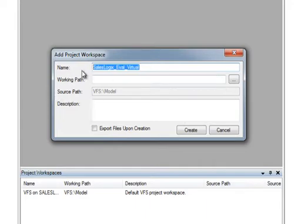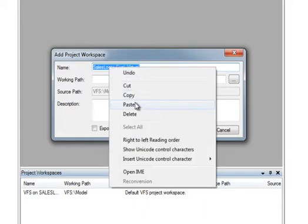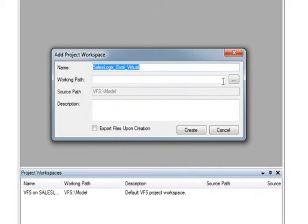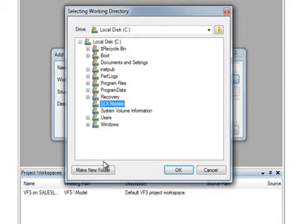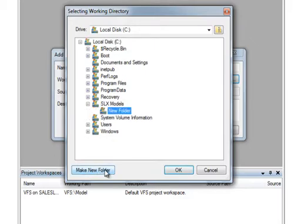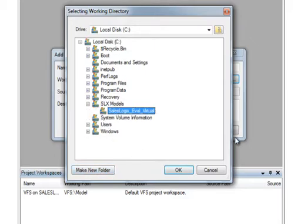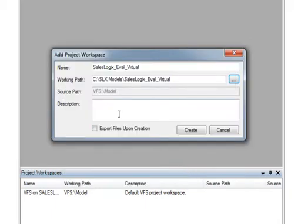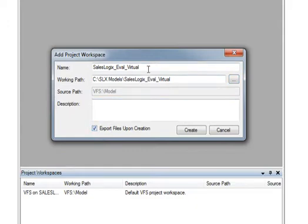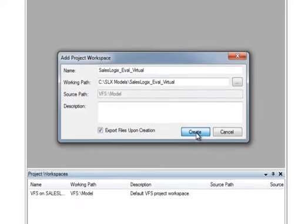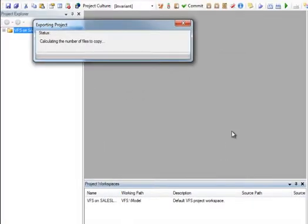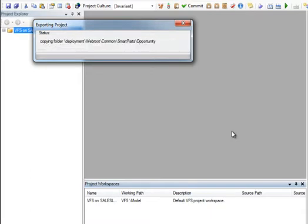Now, I'm also going to tell it where on the file system to place my SalesLogix model. I have a directory here I'll create. Now, the most important part of this is to check the box that says Export Files Upon Creation. What that does is tells the application architect to export my current working model from the VFS table into that directory on the file system. So, basically making a copy of the entire SalesLogix model.